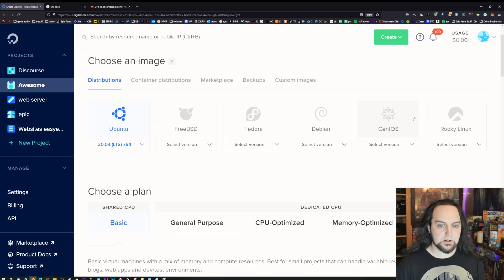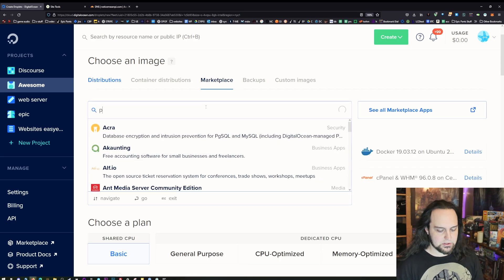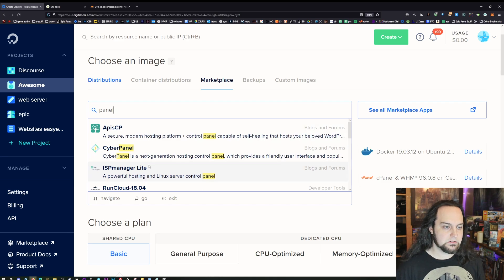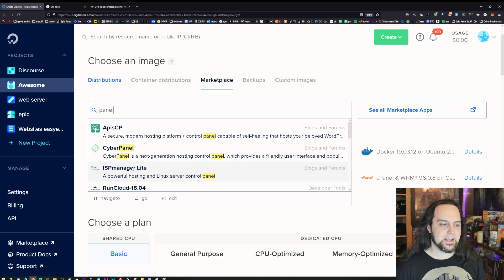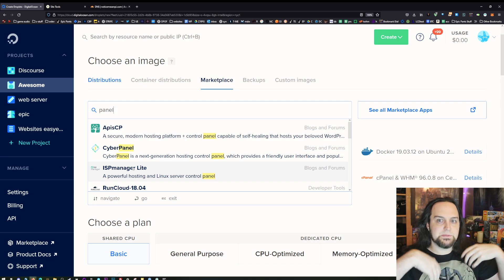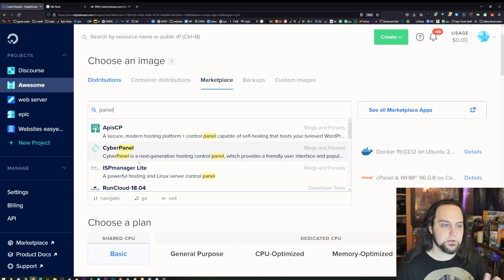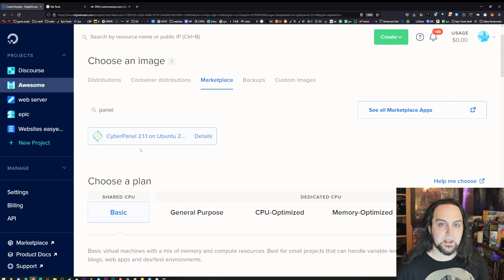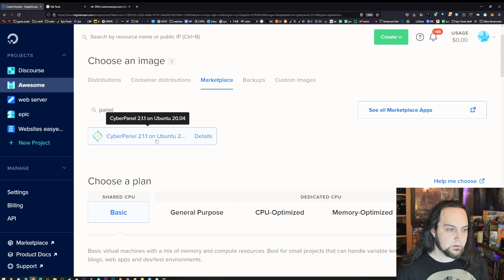Once you get to this page, you can start with a droplet and install everything yourself. But if you go to the Marketplace, there's a droplet that comes with everything pre-installed. Click on the Marketplace and type 'panel'. There are a few different panels to choose from. My favorites for ease of use are CyclePanel — open source and pretty good — but I'm going to recommend CyberPanel. There's also ISP Manager Lite; you can try different ones, spin up a droplet, and if you don't like it, destroy it and try another.